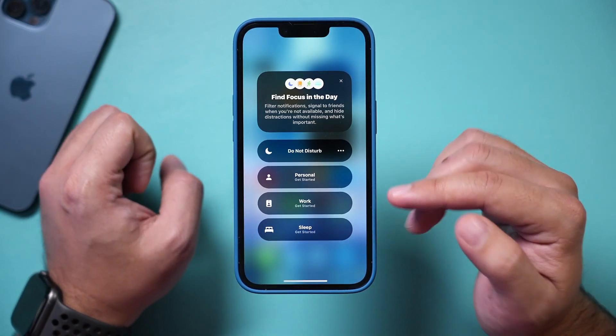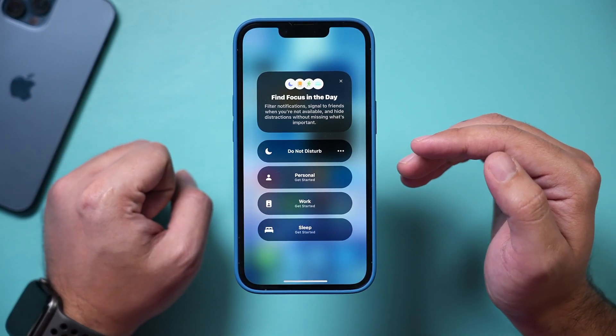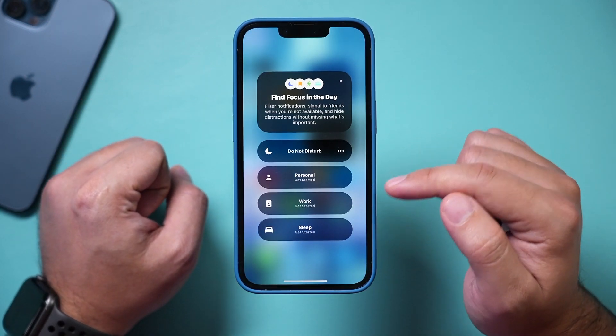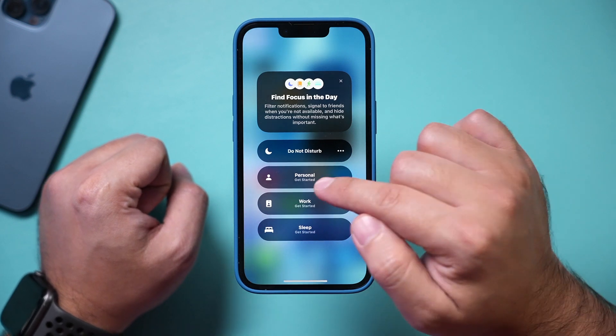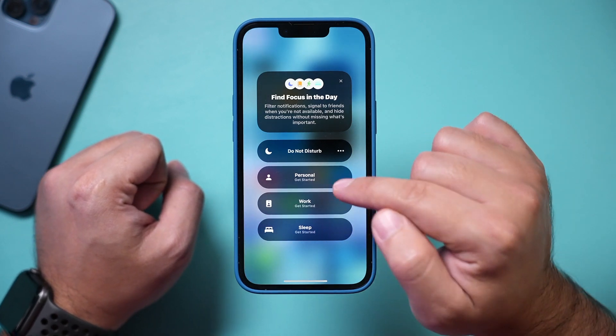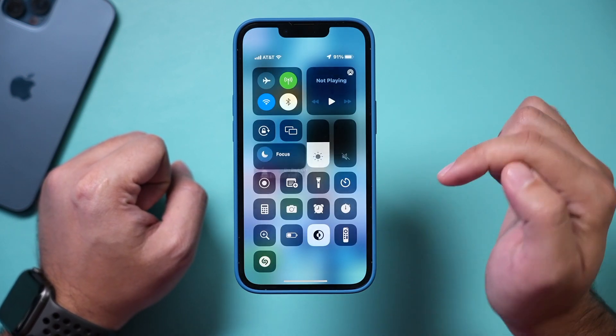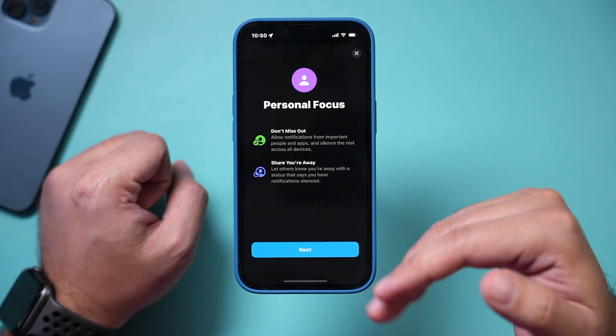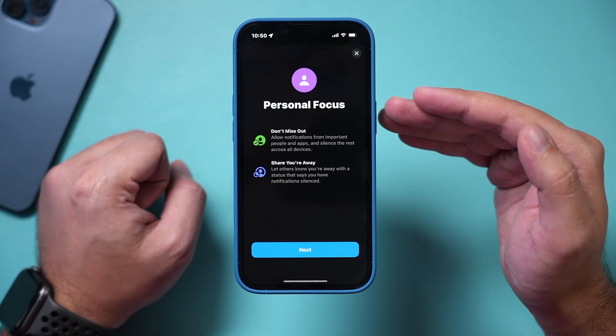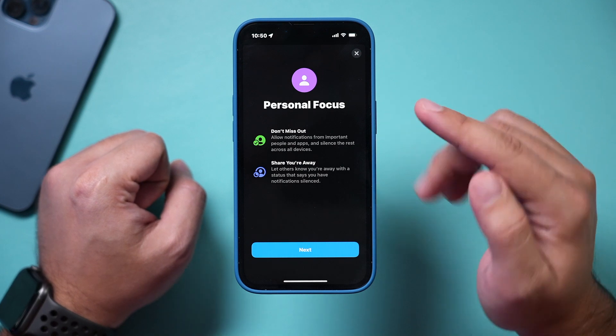This is how simple it is to activate a focus mode. If you want to activate Personal Focus Mode, which is here by default, you just press it and it's going to activate Personal Focus Mode.